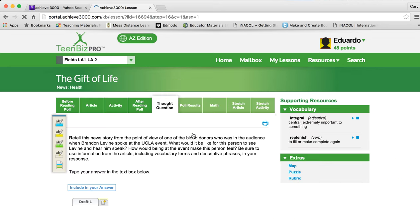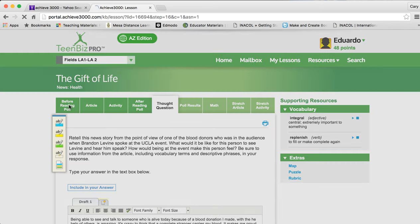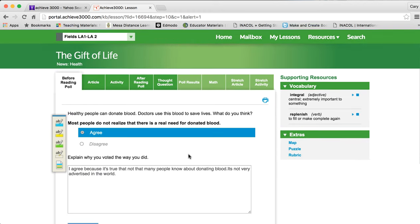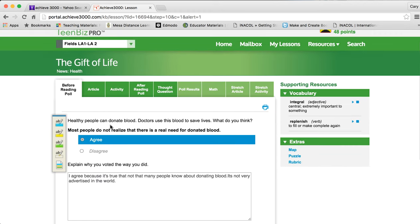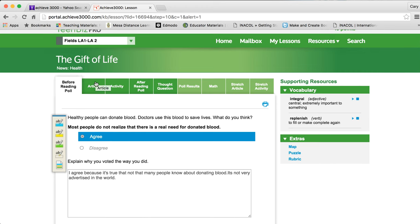The lesson then opens up. You can see this is where Eduardo is actually in the article. I'm going to go ahead and start the poll beginning here. Here you can see Eduardo already answered the pre-article reading poll. He agreed. And then he put a complete explanation there, which is awesome. He can choose to print this out, or he can click the next tab over, which is actually reading the article. But before you do that, I want you to review the vocabulary that's listed here on the right-hand side.